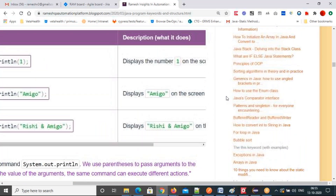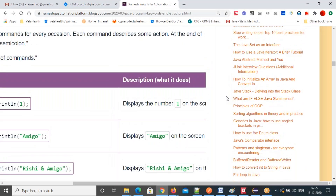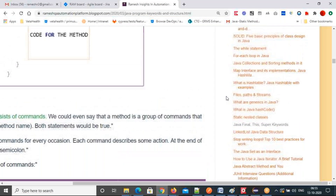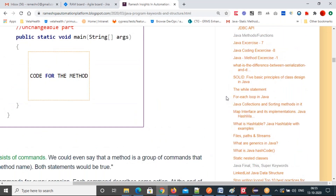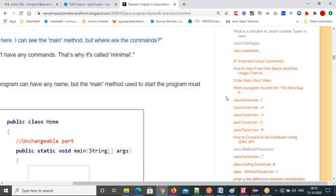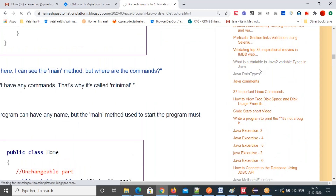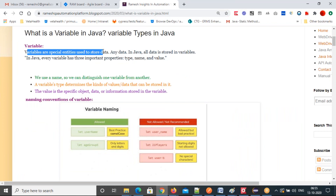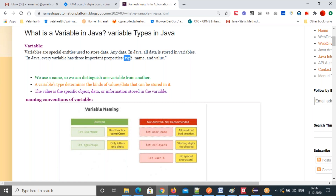This is a very important topic and you will use it a lot in test automation. Variables are special entities used to store data — any data you can store. They have three important properties: type (what type of data), name (what is the name of the variable), and value (what value you are storing). Naming convention: variable name should start with a lowercase alphabet.